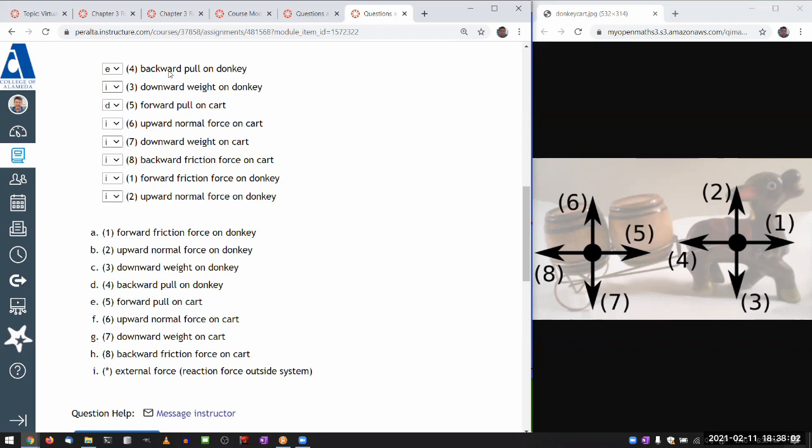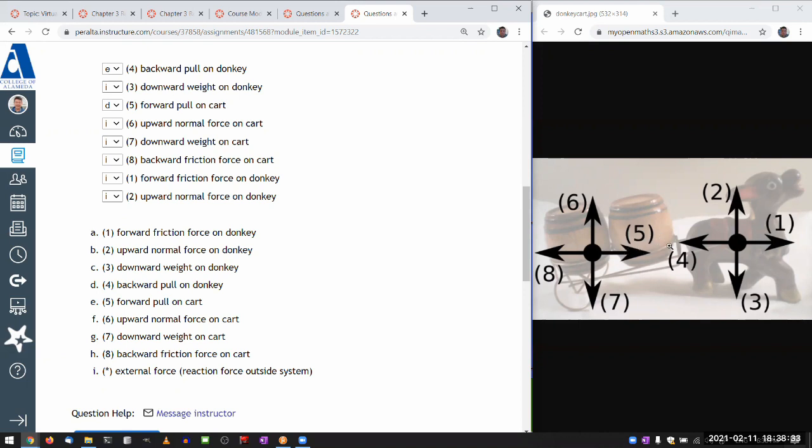And really, that is how these two are interacting. The donkey is pulling on the cart forward. And the cart is pulling on the donkey backward. And those two forces are equally magnitude and opposite in direction, just like Newton's third law says. And which one you label action, which one you label reaction, you can flip them around completely. You could say, oh, donkey's pull is the action force. And as a reaction force to that, cart is pulling backward on the donkey.